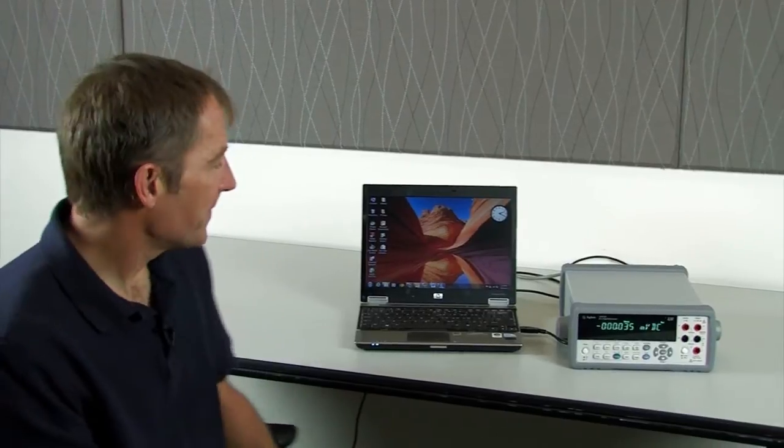Hi, I'm Bill Griffith, an application engineer with Agilent Technologies, and today I wanted to show you a really easy way to program instruments using Excel. We have a new free program called Command Expert that allows us to create command sequences for our instruments. For example, today I'm going to be using a 34411A multimeter. Let's get started.